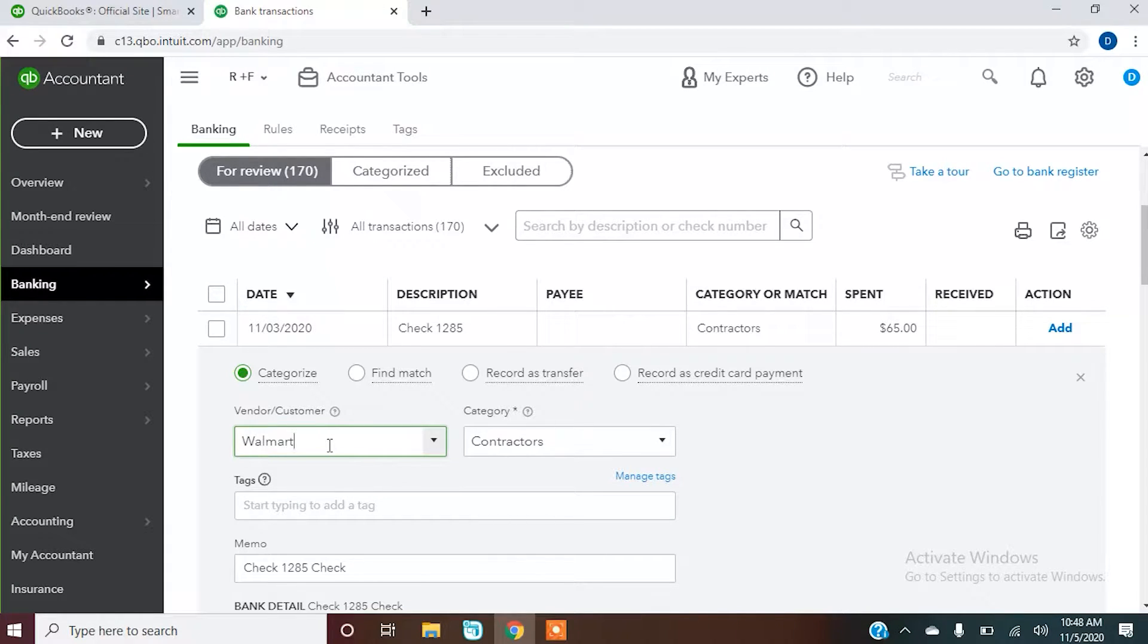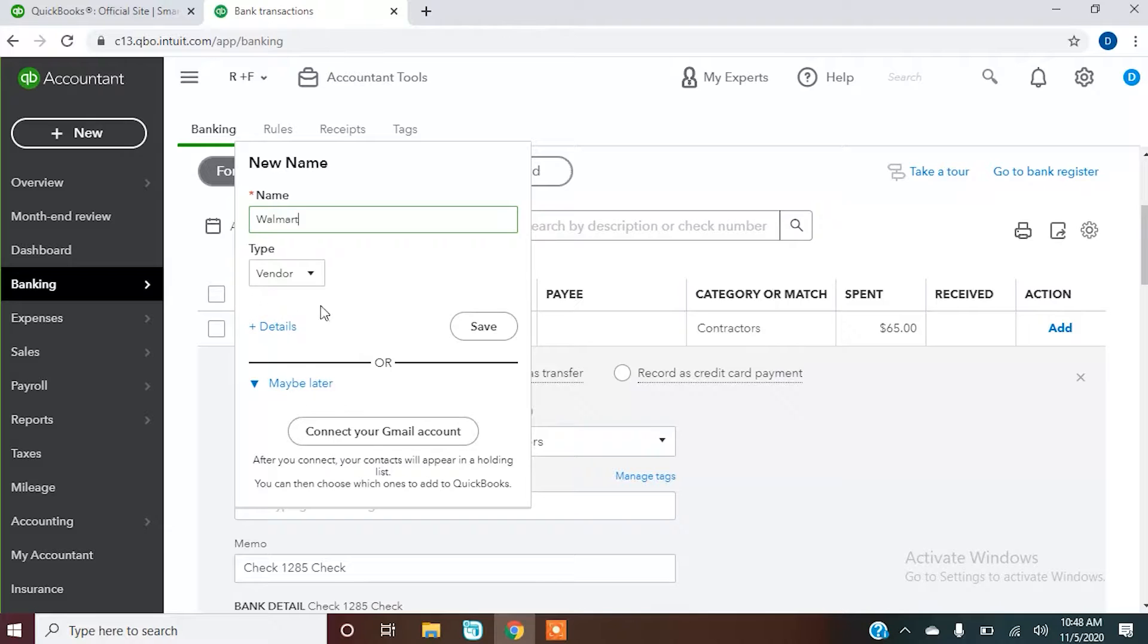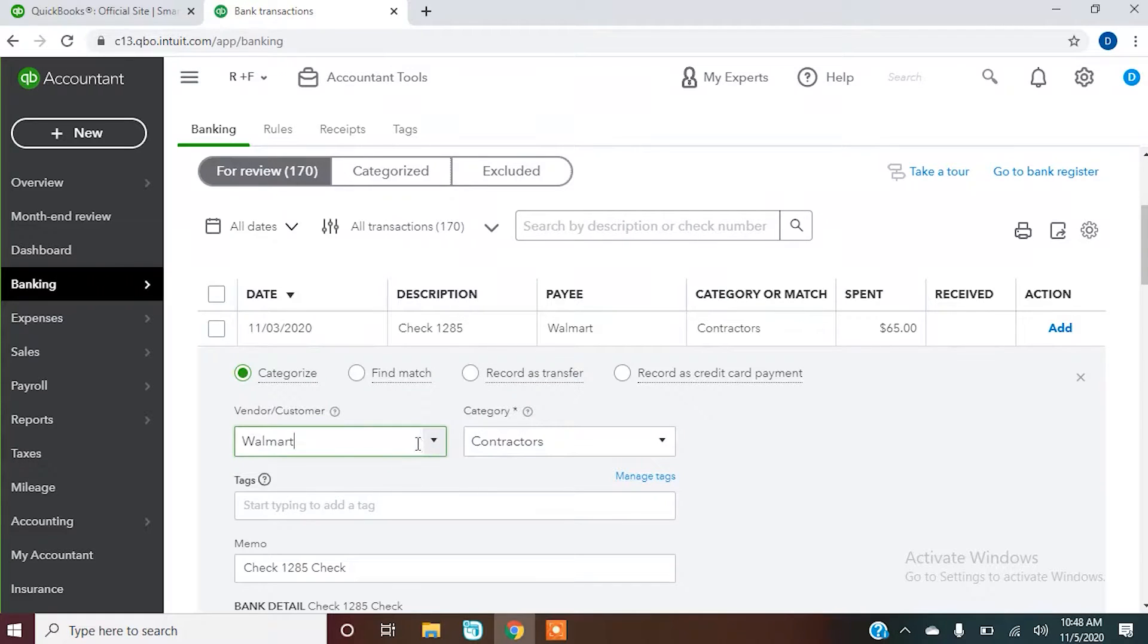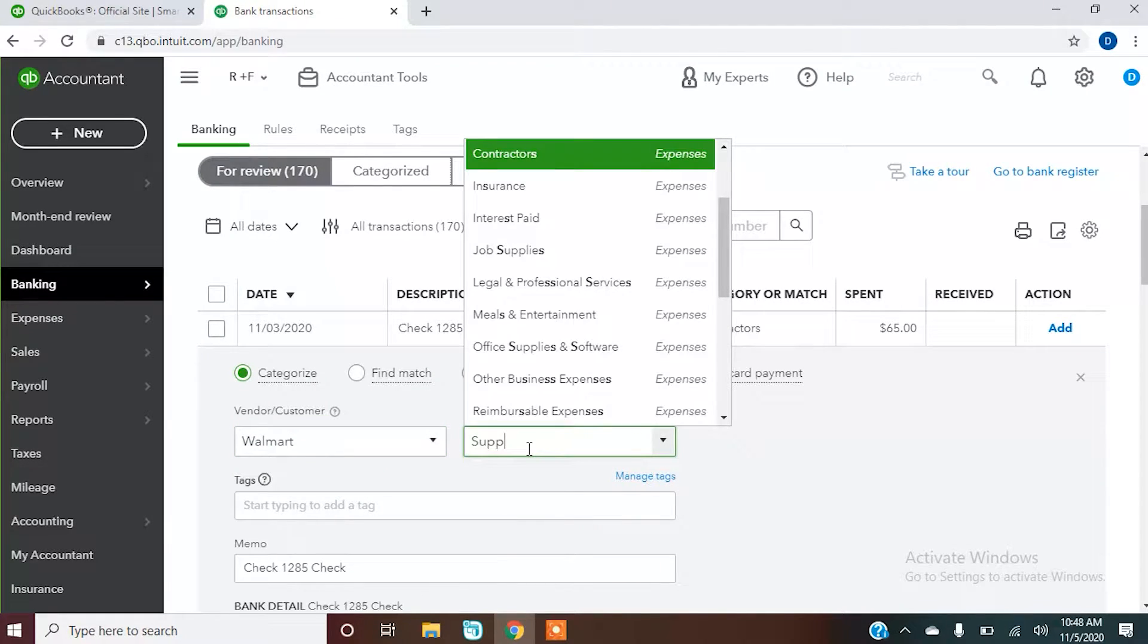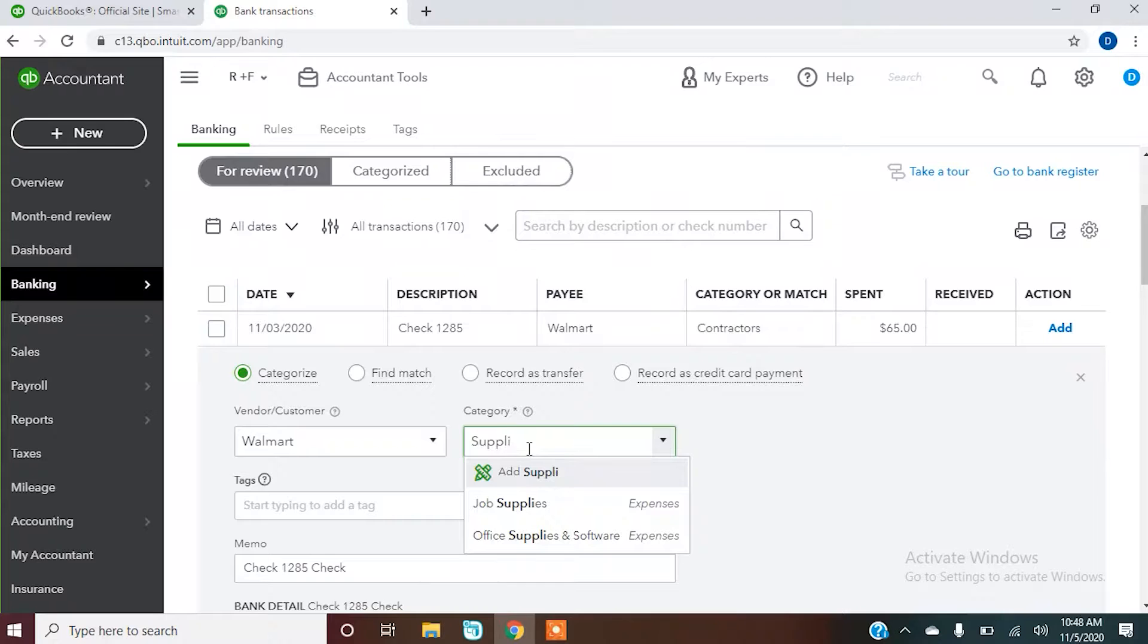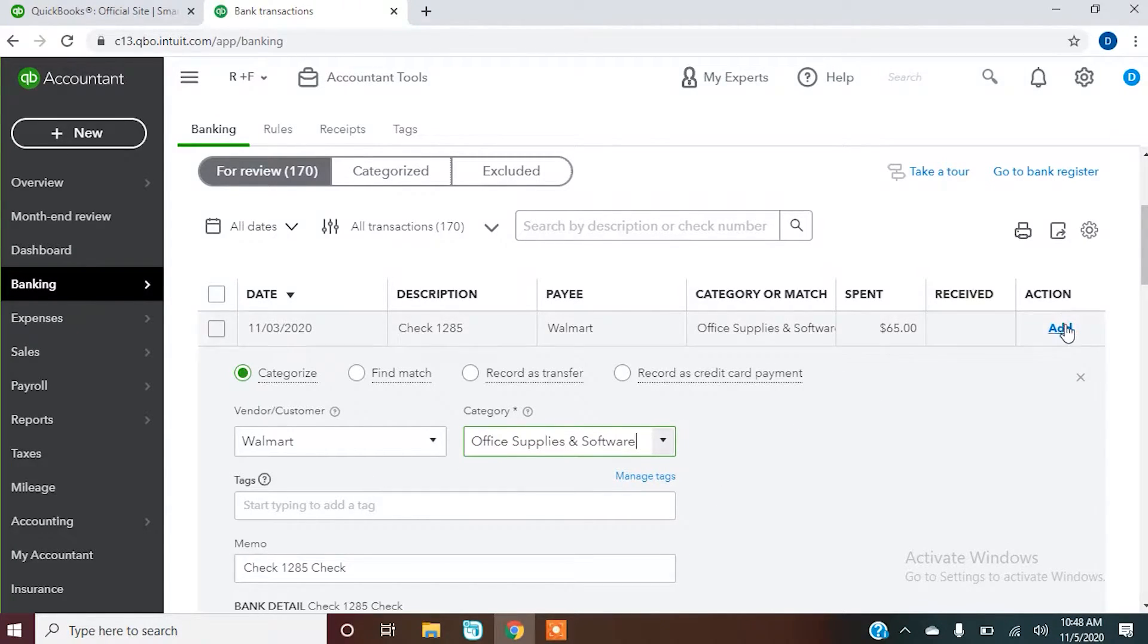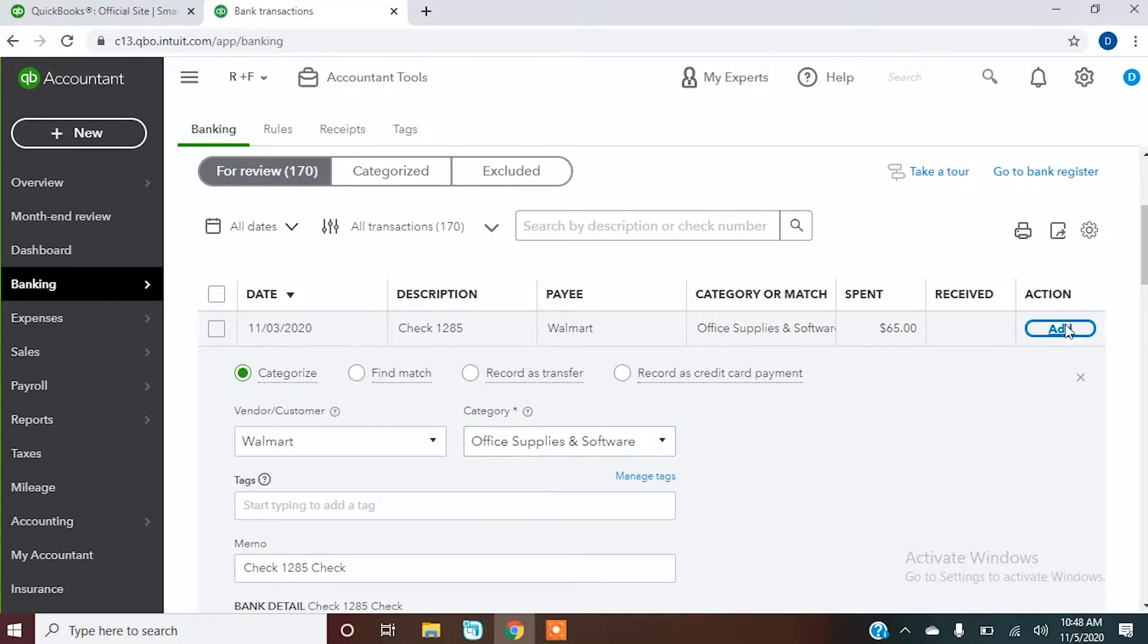One other thing you can do from here is set up a vendor on the fly. So we can set up vendors right here. Got Walmart in there and supplies. Once we have that in there, we can tell it to add.